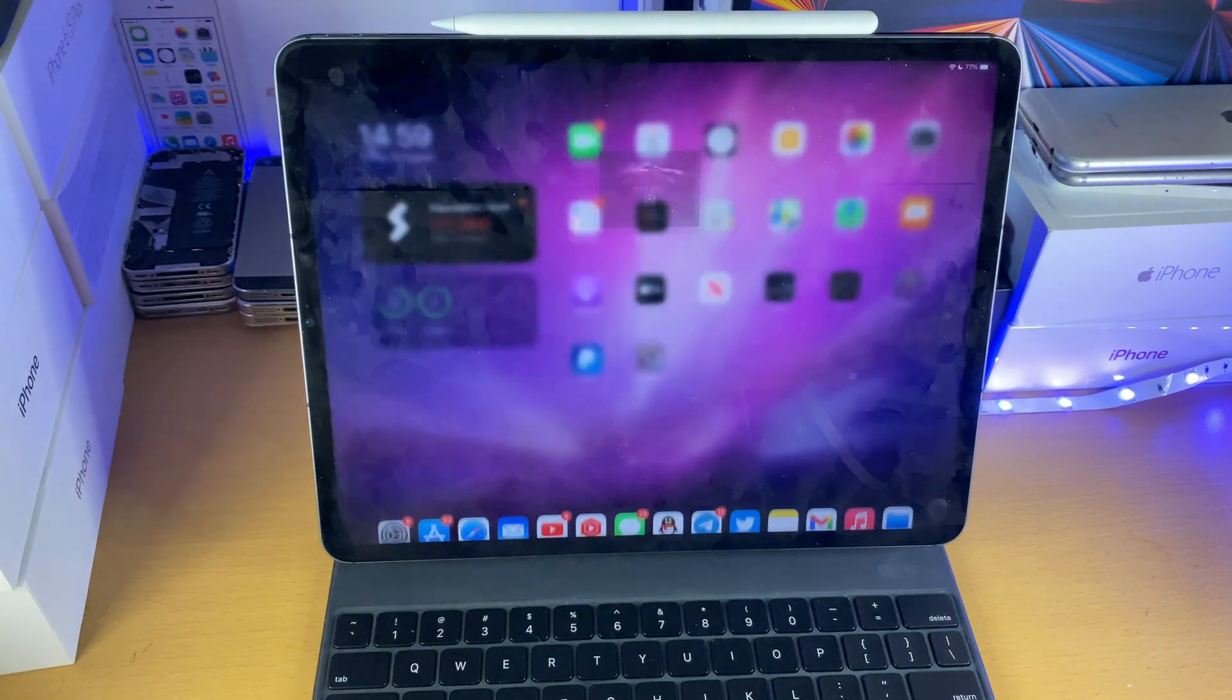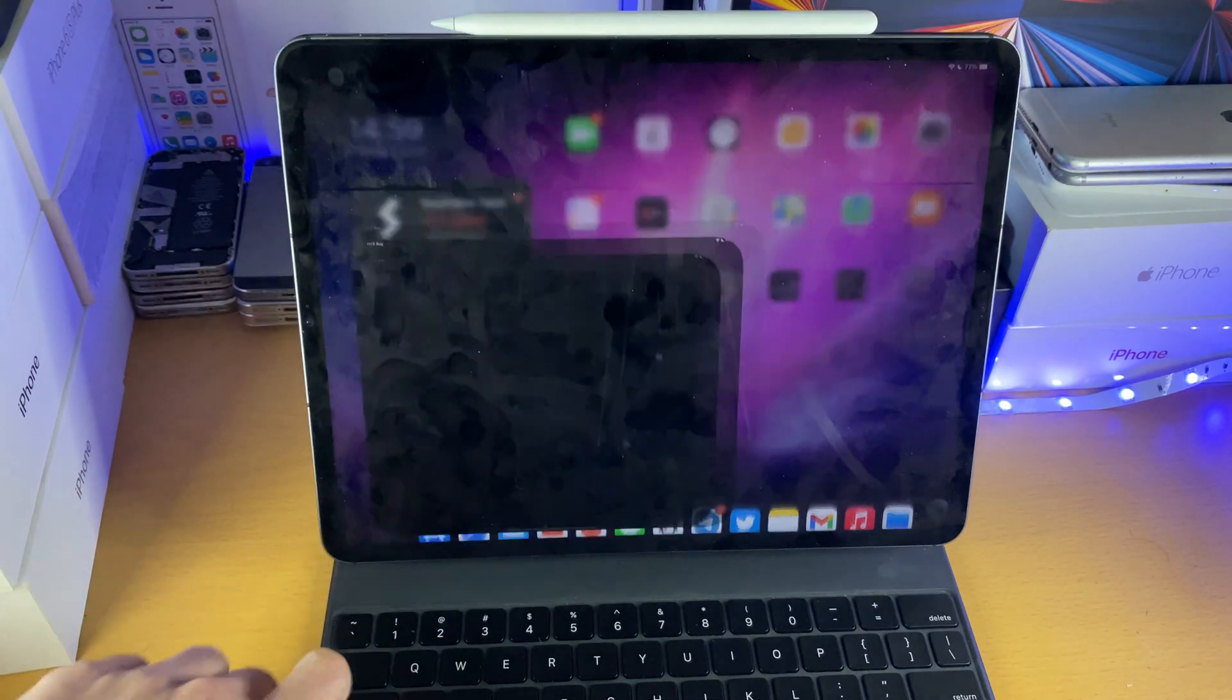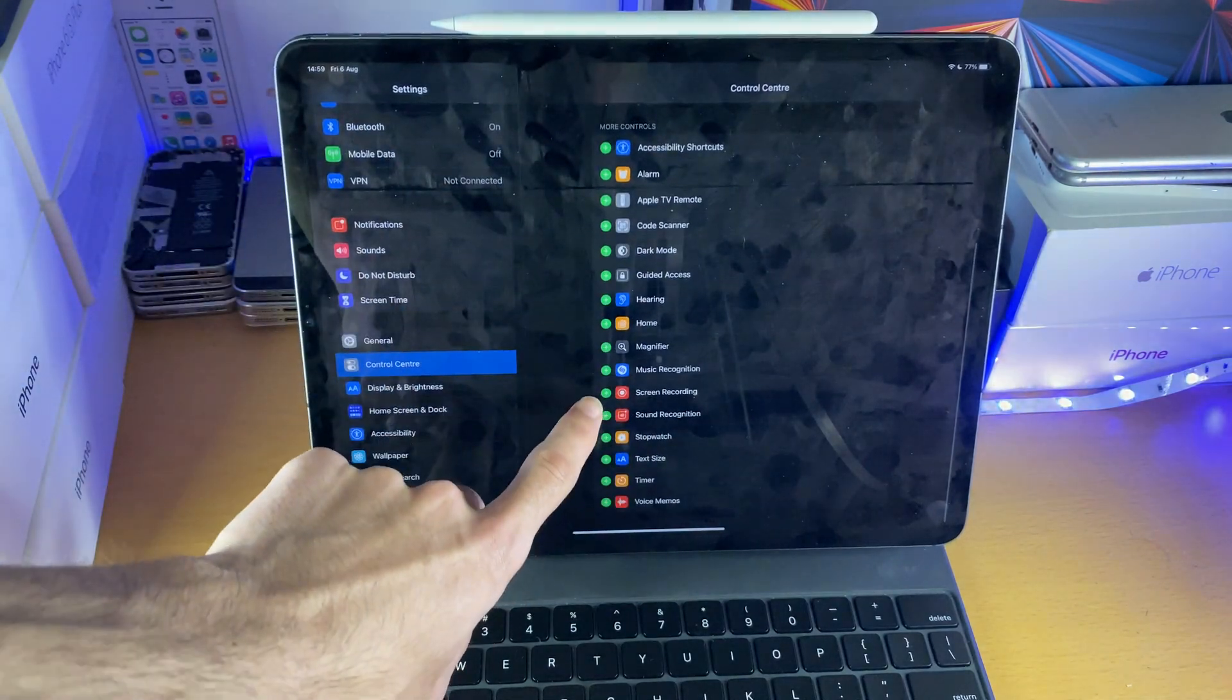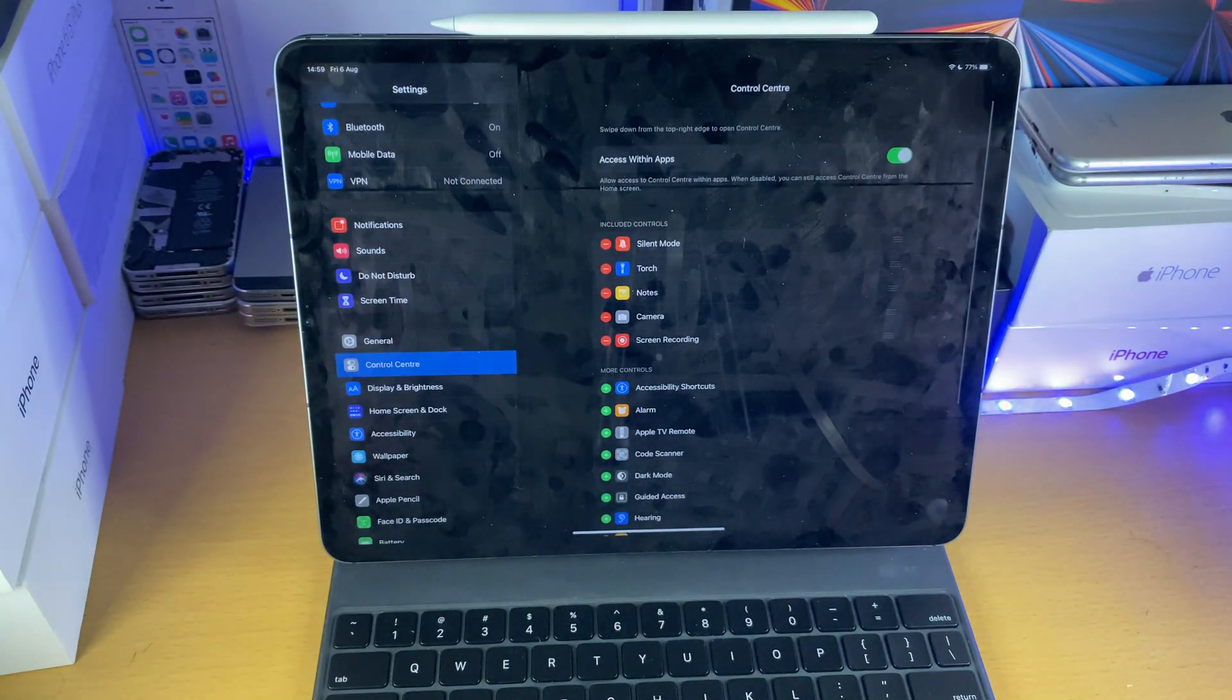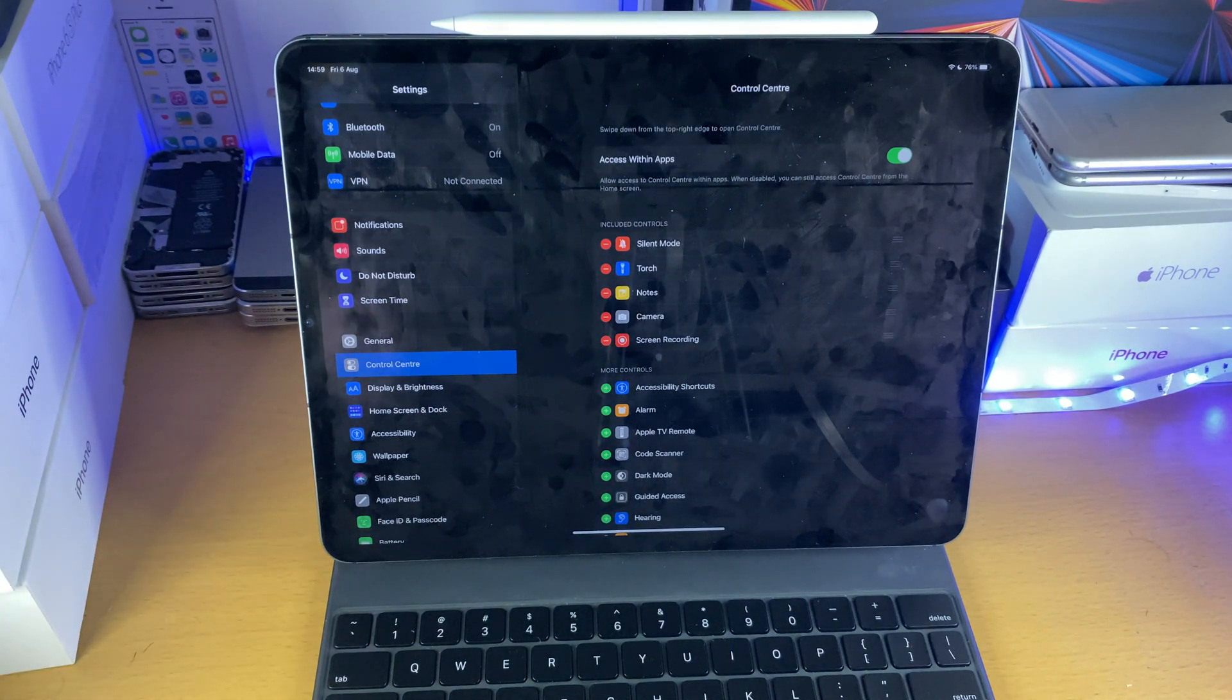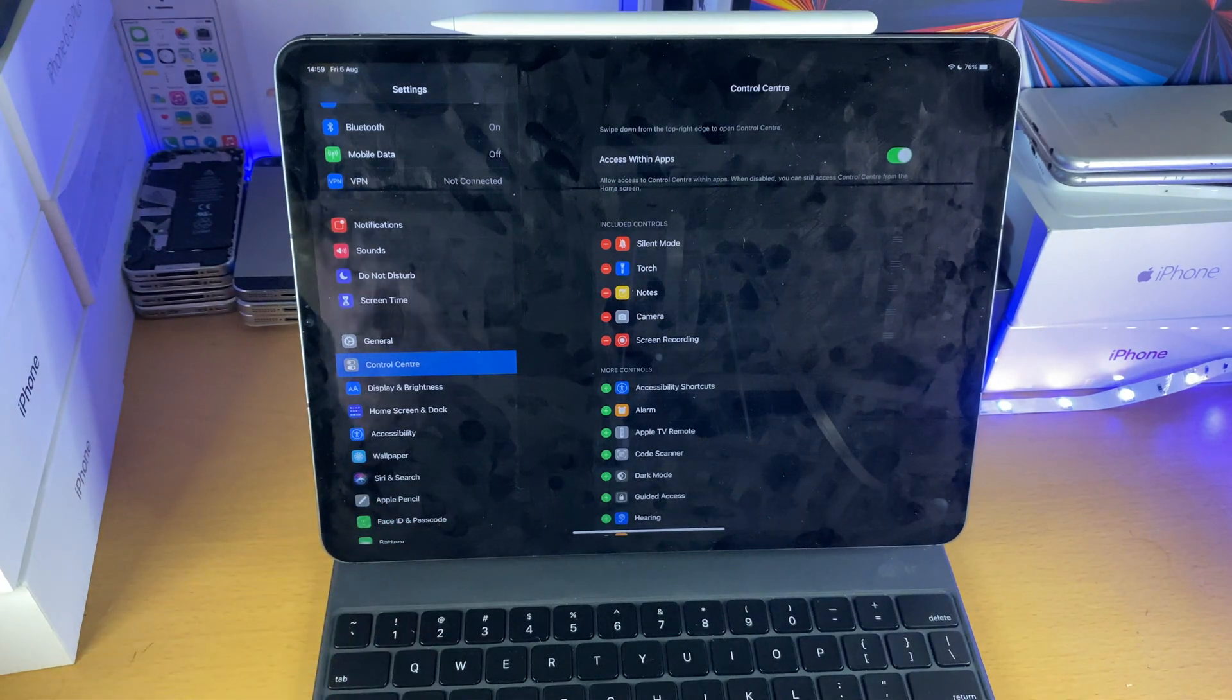So first of all, for this video I want to record some Grid Autosport gameplay. How do I do that? Let's open up settings, let's find control center, and let's scroll down until we see screen recording. Just tap on the plus, and now we've just enabled screen recording. So by default, on iPadOS, screen recording is a feature which Apple allows you to do. Apple also bundles in a native screen recorder, so I'll show you how to use that.